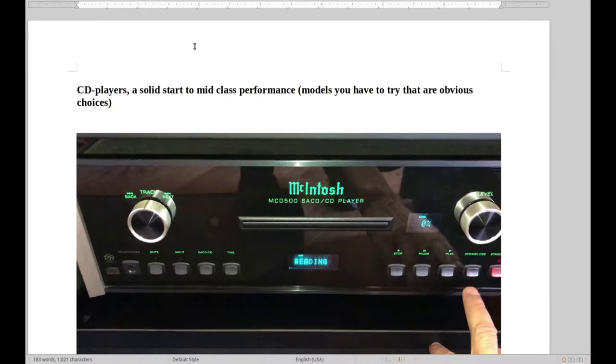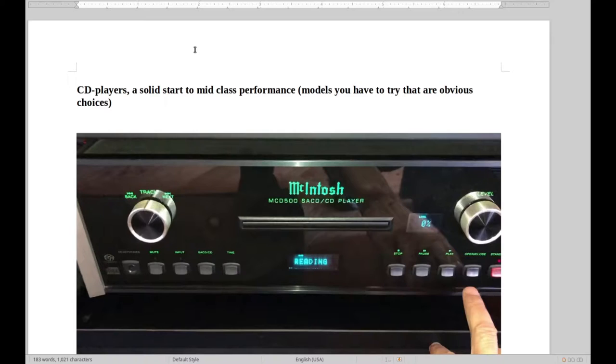Hello and welcome to Real Hi-Fi Help. Let's have a look at the solid start of mid-class CD performance.